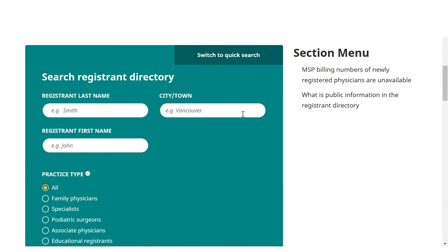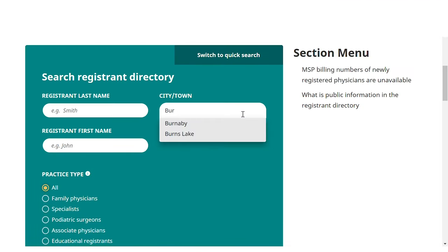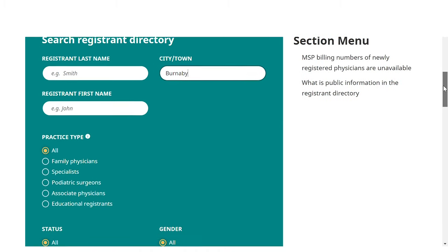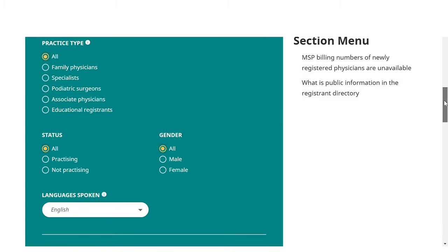For example, we can search within the city of Burnaby for a specialist in cardiology.